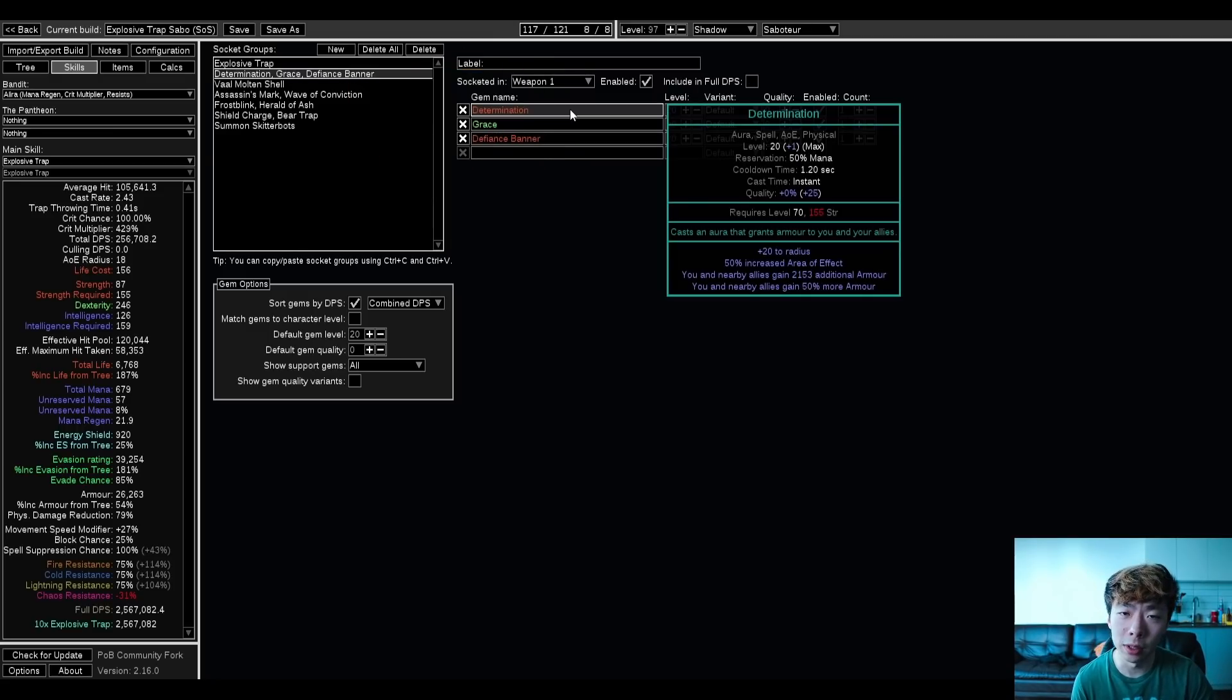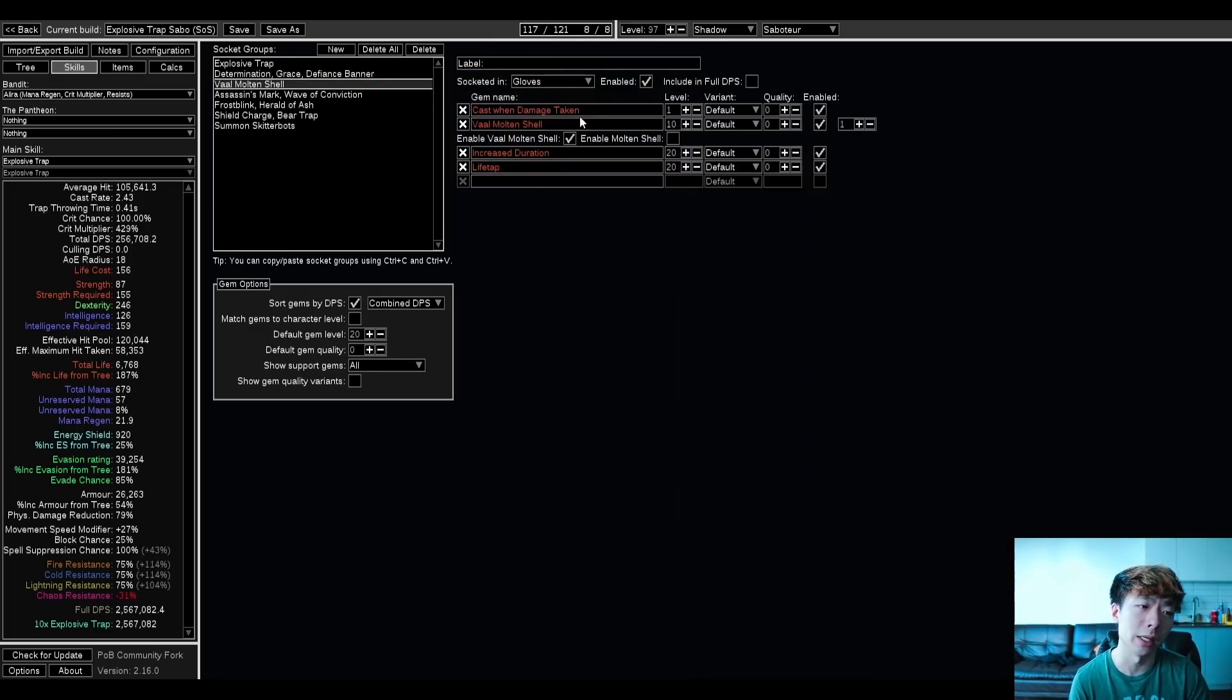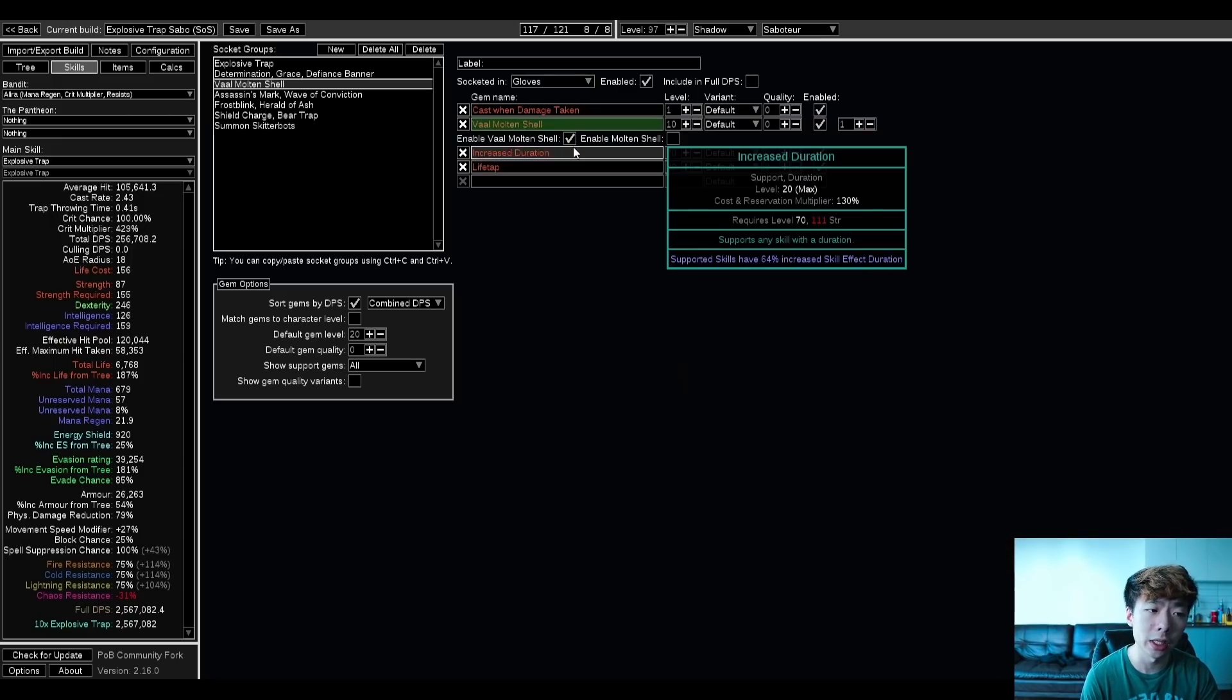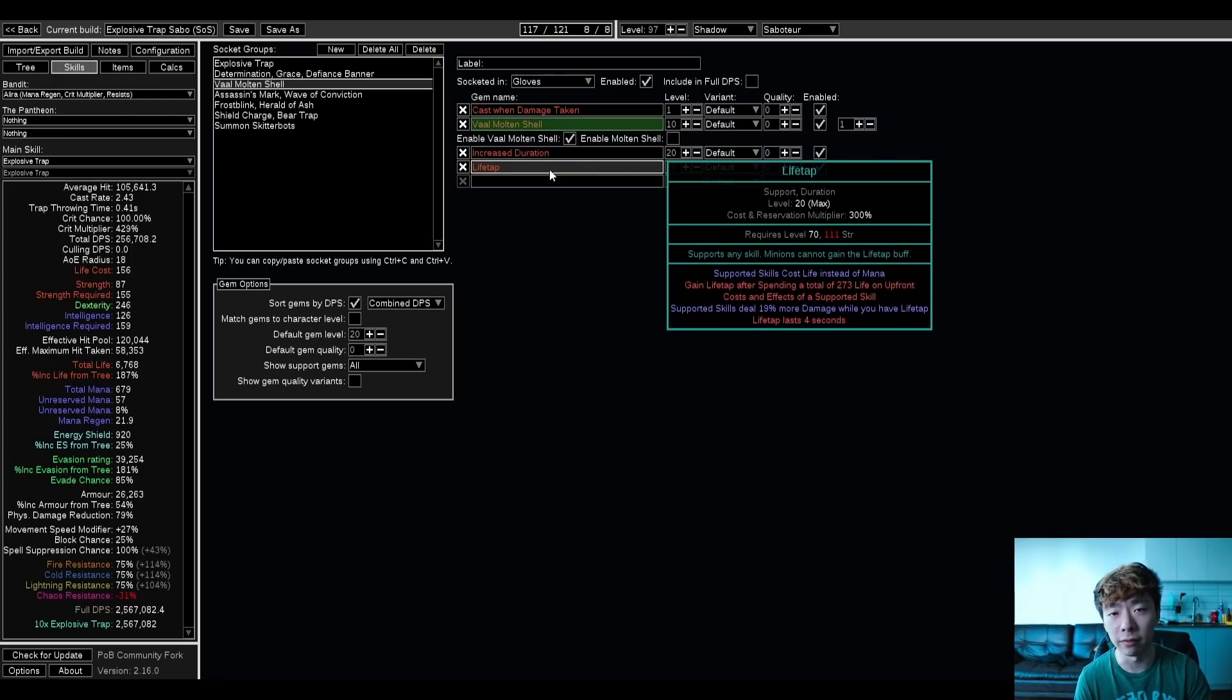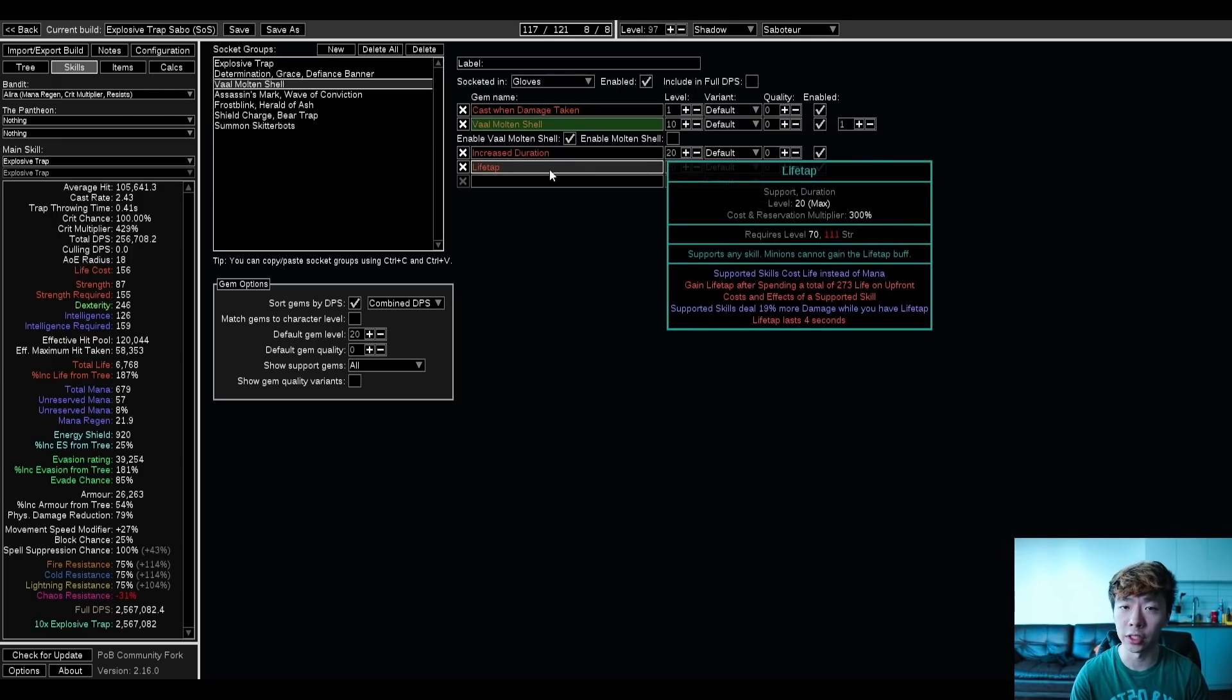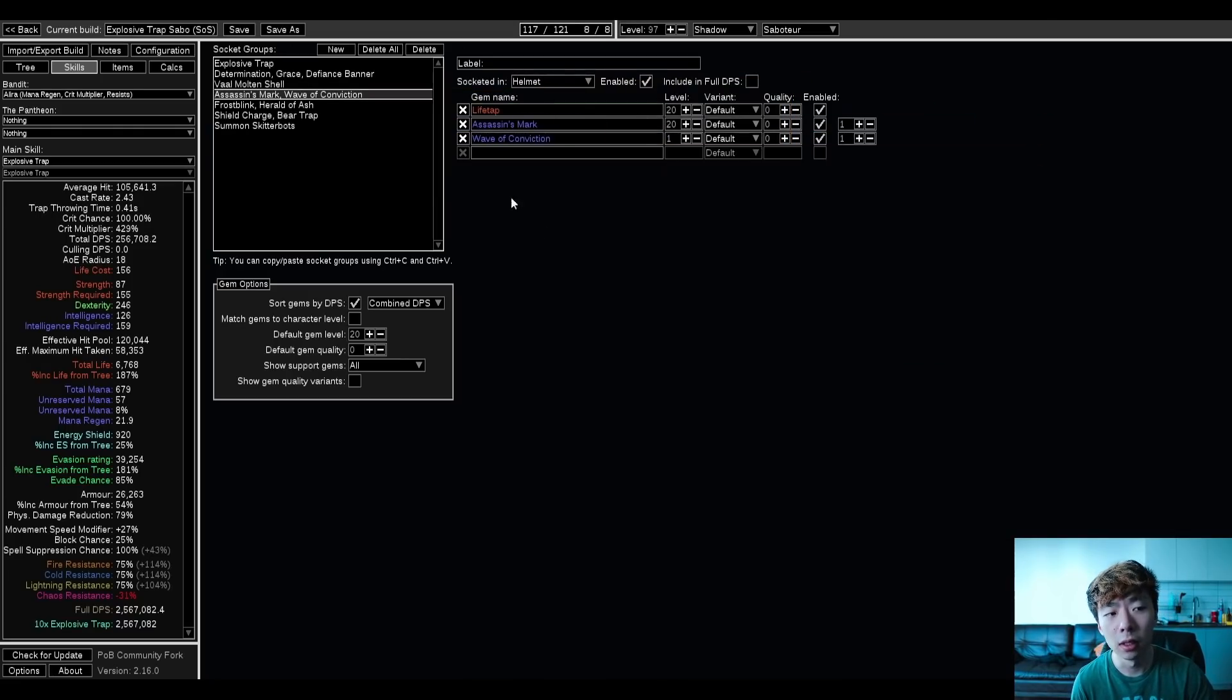I always run the Holy Trinity of Auras, Determination, Grace, Defiance Banner, and then I run a Cast on Damage Taken, Molten Shell, Increased Duration, and Lifetap. Everything on this build is Lifetap, except for a single skill, whether that's Wave of Conviction or Frost Blink, and this lets me get Arcane Surge.